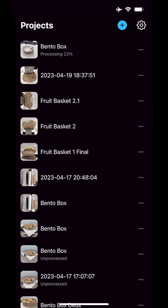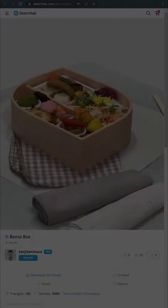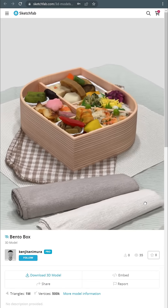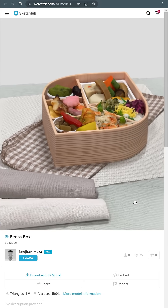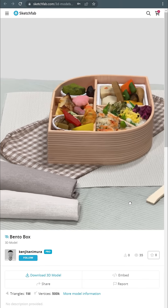When your model is ready, you can export it from the project page. It's also posted privately to the Sketchfab website, where you can view, download, and share it.